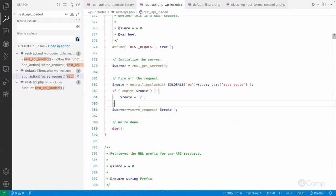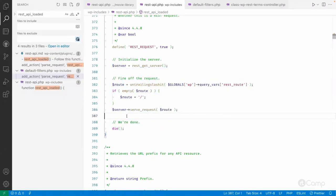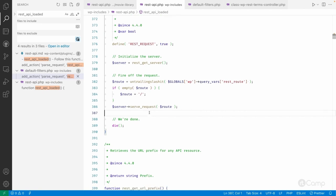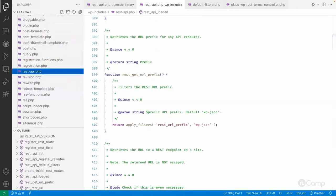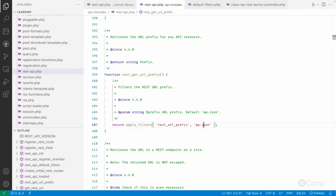We will go through that sequence later, because we will come to know about various controllers, how they manage different endpoints, permission callbacks, and everything. There are multiple other functions — this is 'rest_get_url_prefix', and here you can change the base URL too. This function is used when we add the rewrite rules, and this filter can be used to change the prefix, so instead of 'wp-json' you can use any other base if you want.